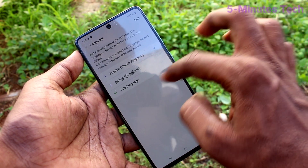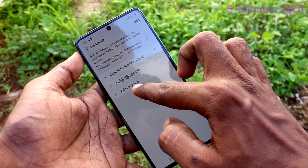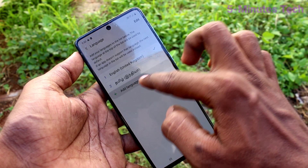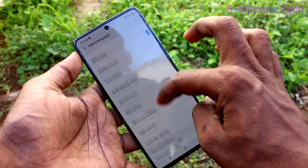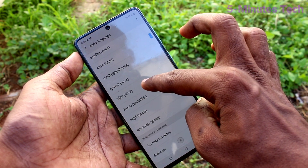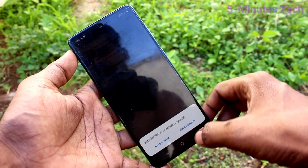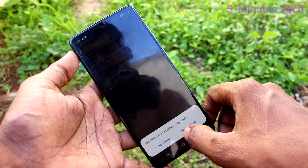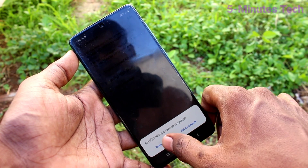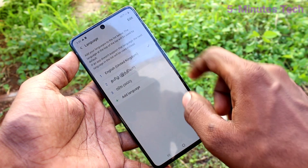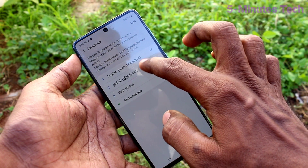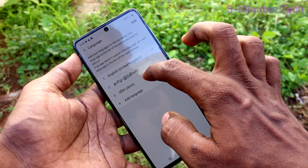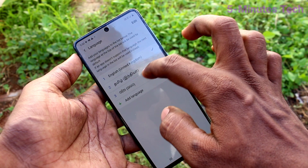Here click on the add language option. Select any other language of your choice. I have selected this language and clicked on keep current. It will be listed under the languages you already have in your phone.